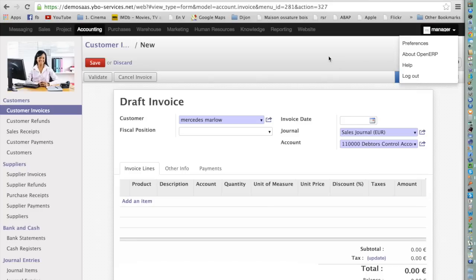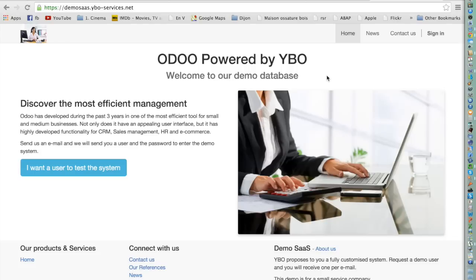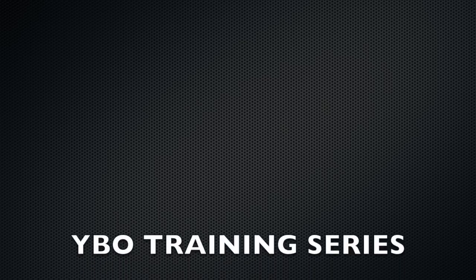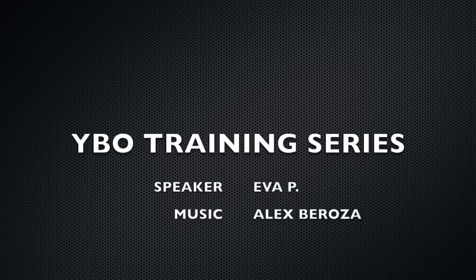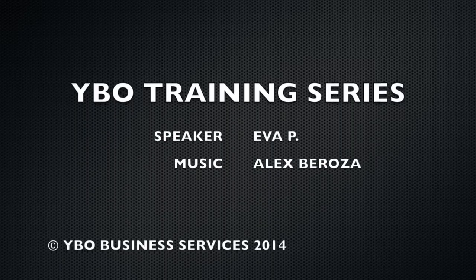That's it for today. I hope you enjoyed the video. If you want to try Odoo, go to the demo webpage at demosas.ybo-services.net and request a user account. All your comments are welcome.